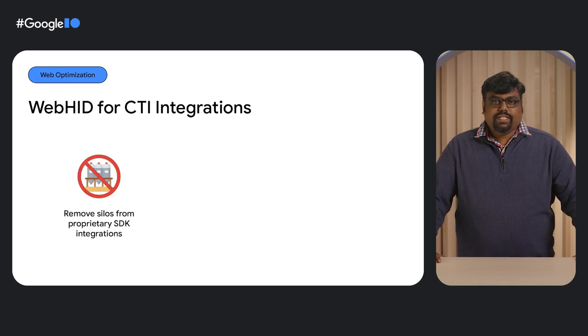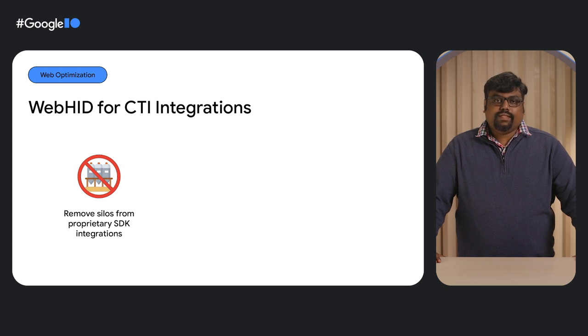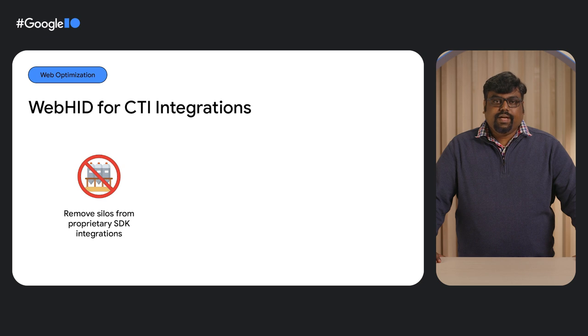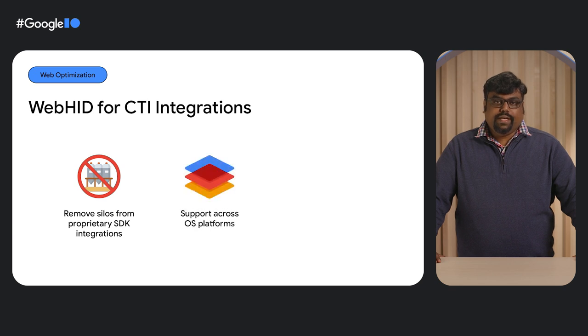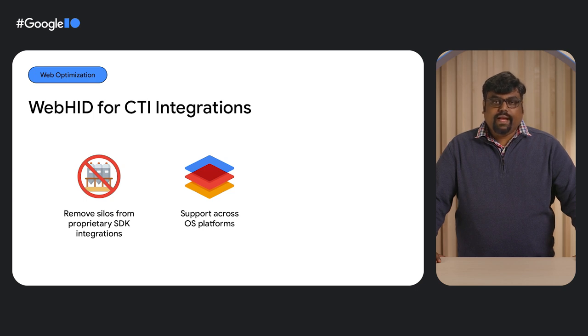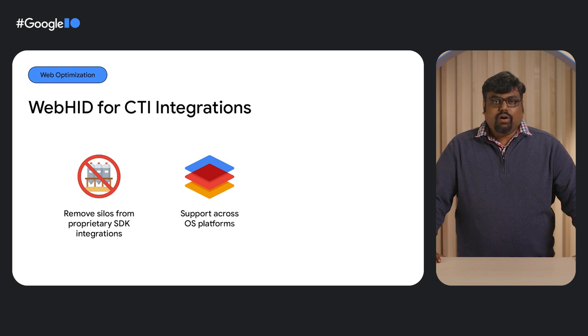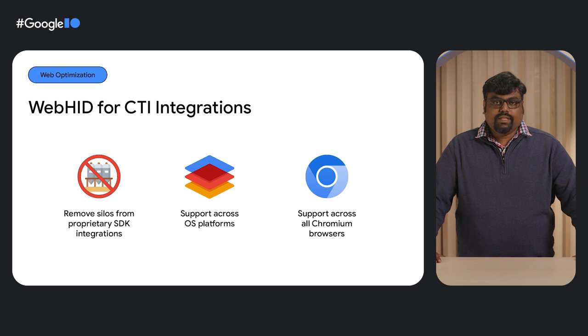The benefits of WebHID are no more siloed proprietary SDK integrations. By leveraging the new Chromium web standard within communication and contact center applications, providers can easily integrate their web call controls into any compliant headsets. It's supported across all major operating systems. WebHID headset controls have been validated with Chrome browser across Chrome OS, Windows, Mac, and Linux operating systems, supported across all Chromium-based browsers. WebHID is available for any Chromium-based browser.